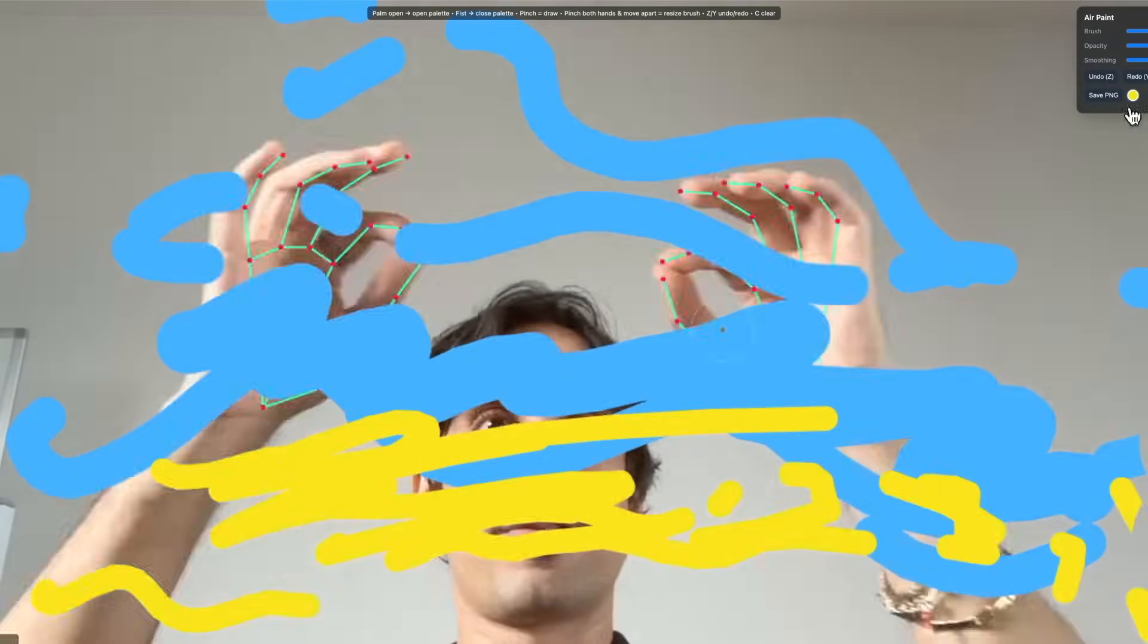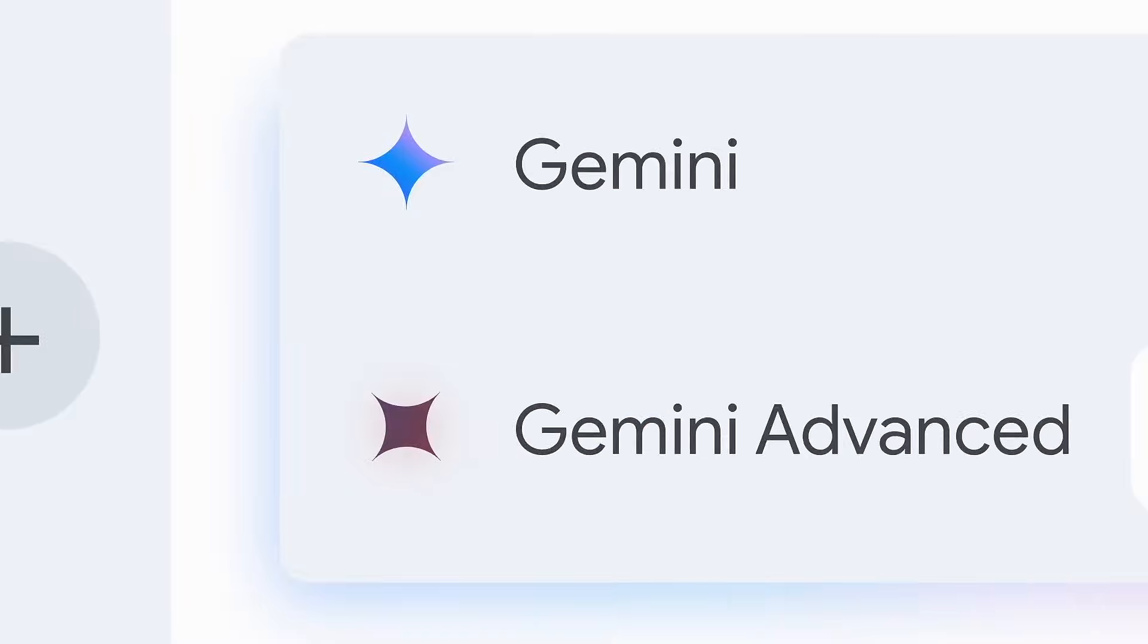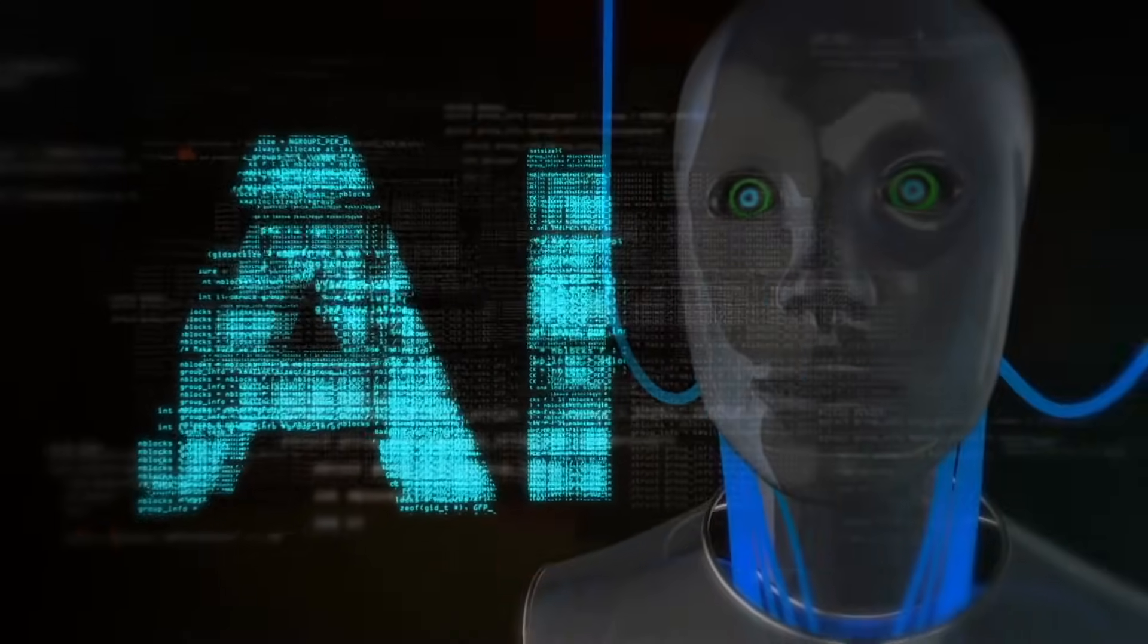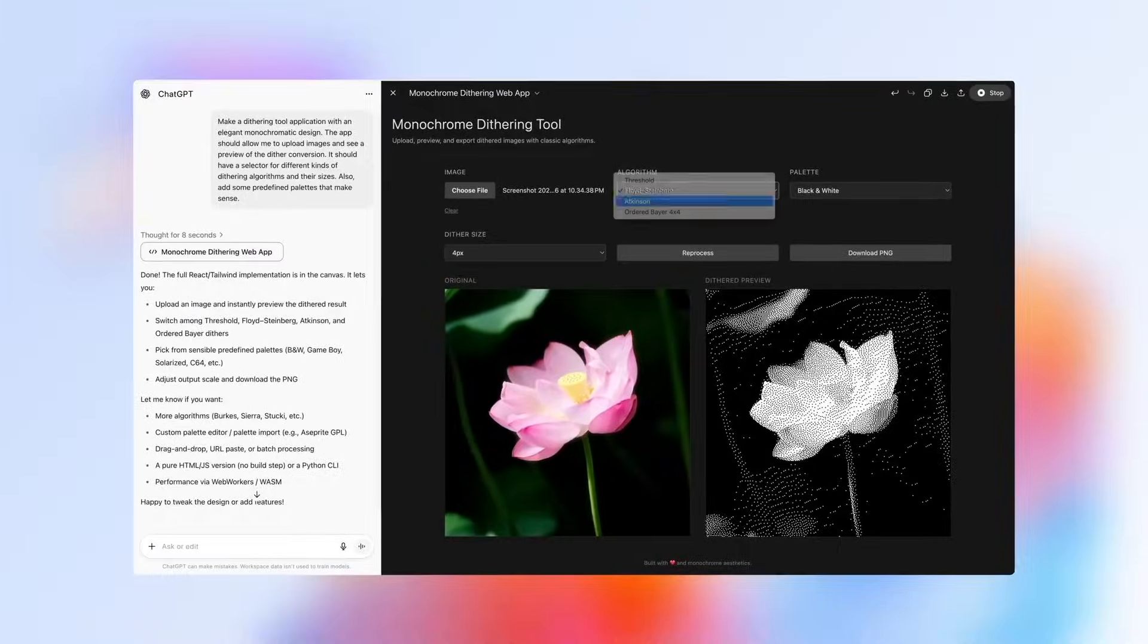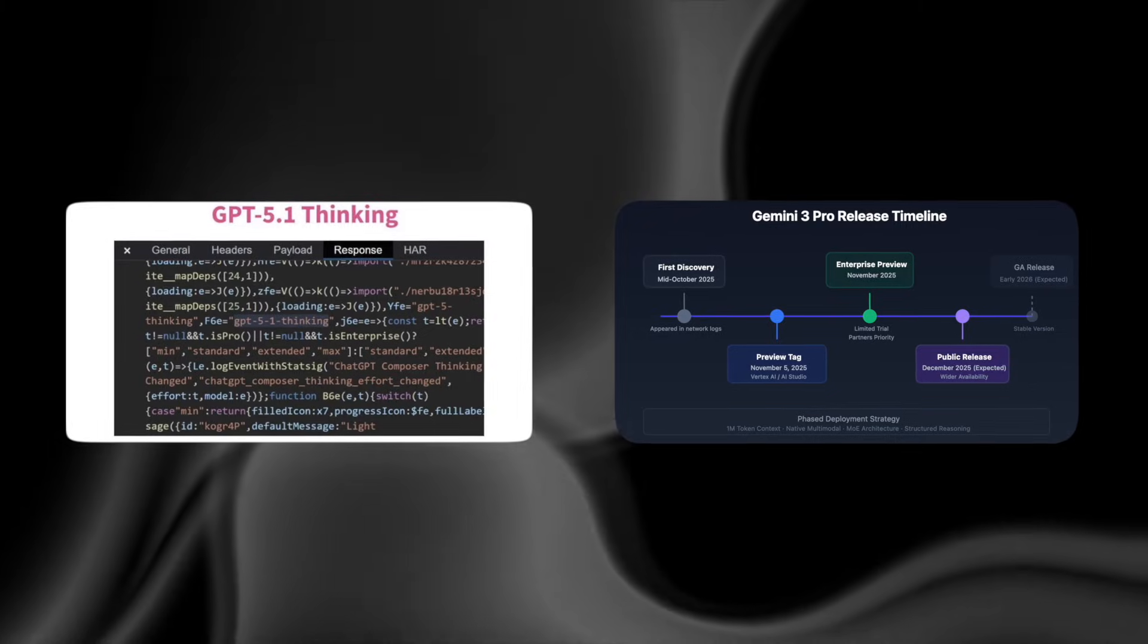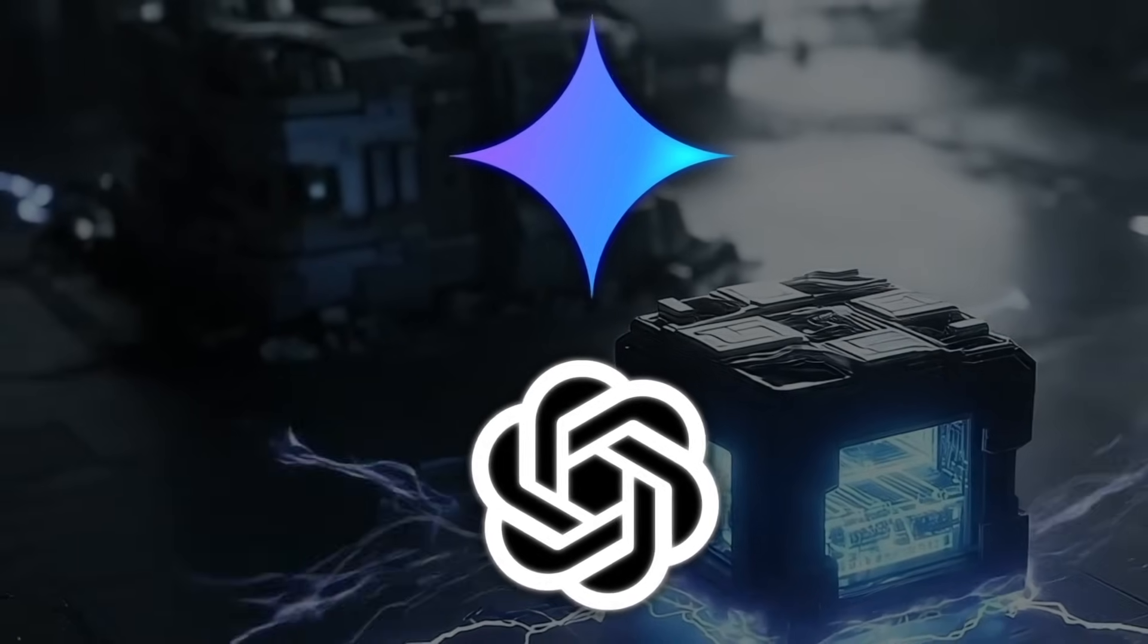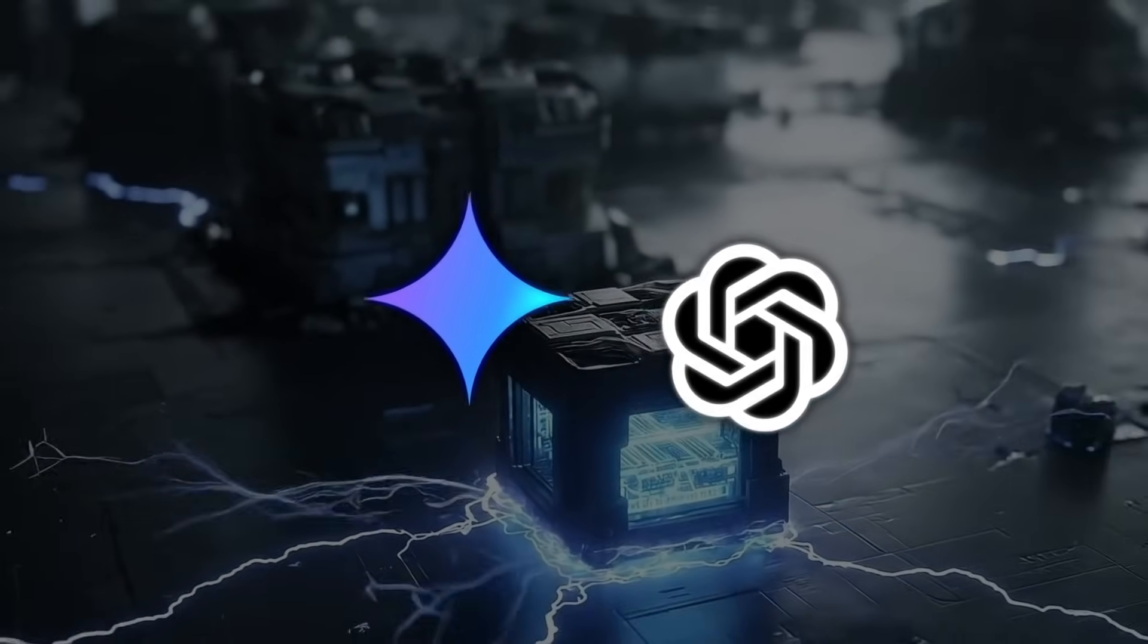OpenAI's upcoming GPT-5.1 thinking model and Google's Gemini 3 Pro are expected to define how the next generation of AI thinks, creates, and reasons. Leaks show both launches could arrive within days of each other, and neither side seems ready to back down.